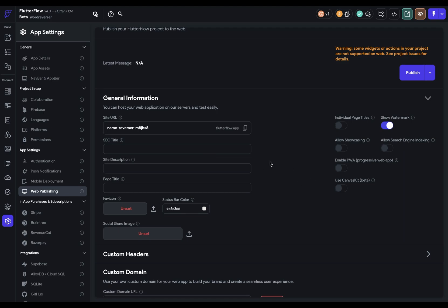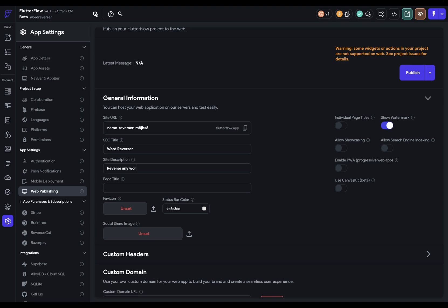Let's deal with SEO. The first option up here is your SEO title. That is, this is your open graph settings. So whenever someone shares a link to your website, the title that Twitter or X or Facebook will use will be this title right here. So I'm just going to call it word reverser. Next, you've got your site description, which is the open graph description. So once again, this will be data pulled when you're sharing this. So reverse any word and hear it.